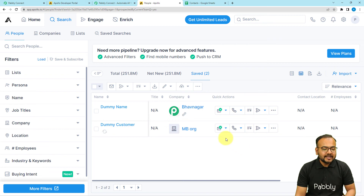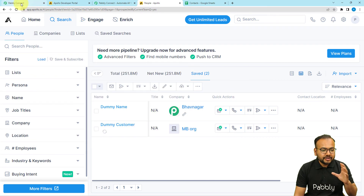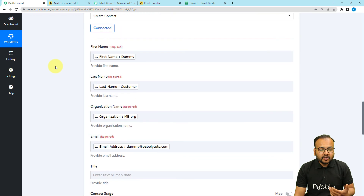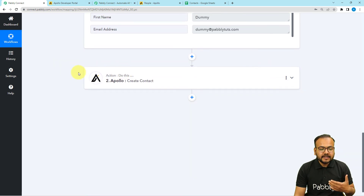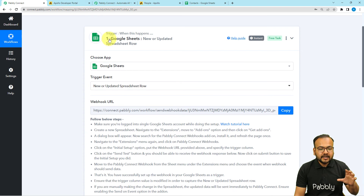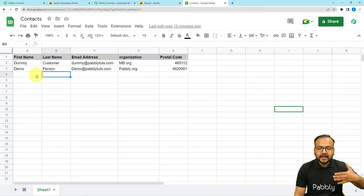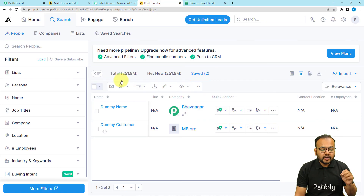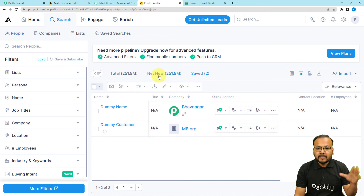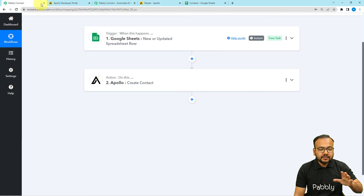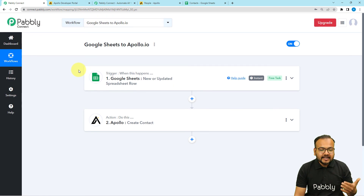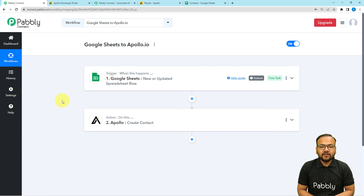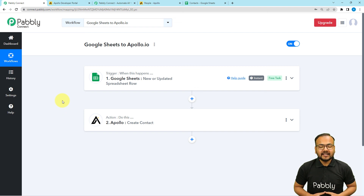Our connection and automation are working perfectly. You only need to set up this automation once — after that, whenever you add any new row or contact in your Google Sheets, it will automatically be added to your Apollo.io application without any manual intervention. You don't even need to open the workflow; it runs in the background. If you want to use this workflow, I'm pasting the link in the description — you can clone it into your own free Pabbly Connect account and start using this automation instantly.